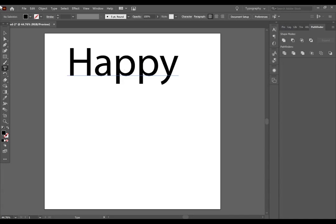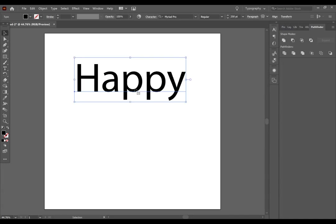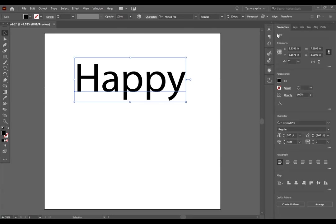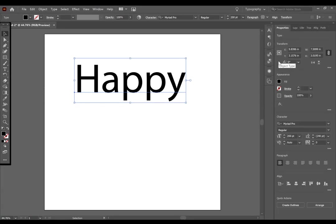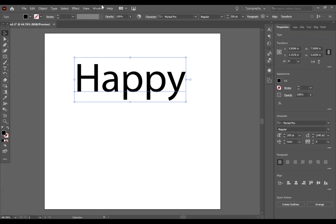Now you can also access the text properties by going to the properties window on your right hand panel. If you do not see this panel, you are going to want to click on window at the top and then make sure properties is selected.